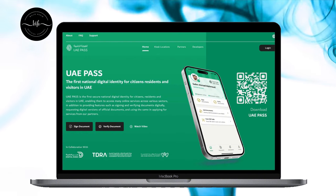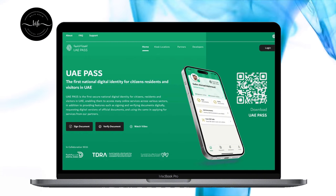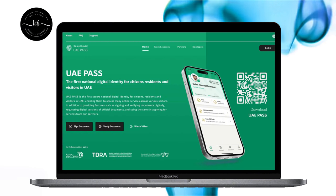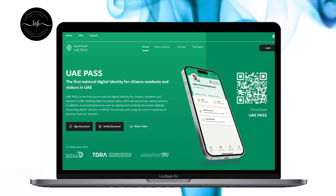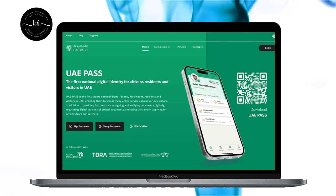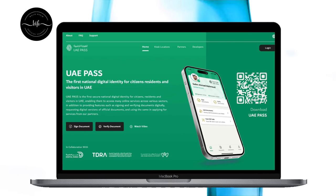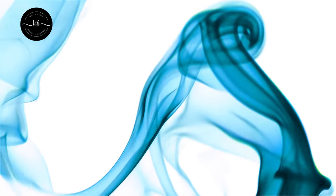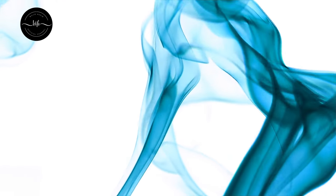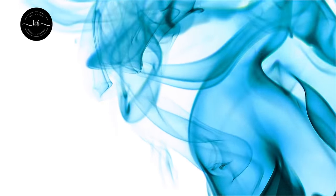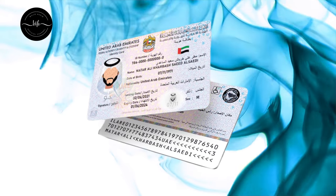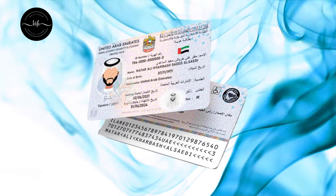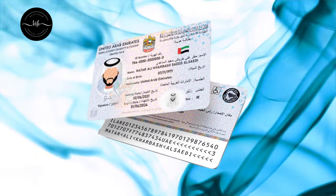Once you accept the terms and conditions it will bring you to a new interface where you can proceed as a citizen or resident or a visitor. Proceed as a citizen or resident, then it will ask you to scan your Emirates ID front and back side.